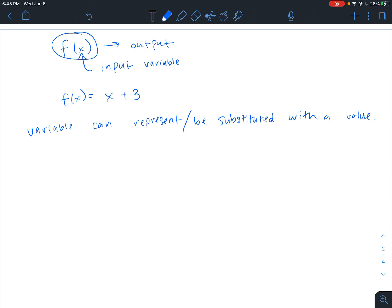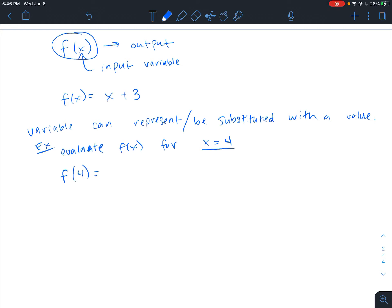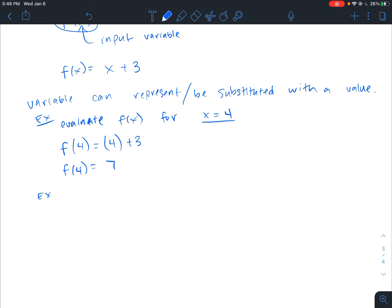For example, if I ask you to evaluate f of x for x equals 4, that means x is the input variable, so I'm going to input 4 into the function. That means where x is, I put 4, so 4 plus 3. From here you can determine that f of 4, the output, will be 7. Whenever we input 4 into this function we get an output of 7.